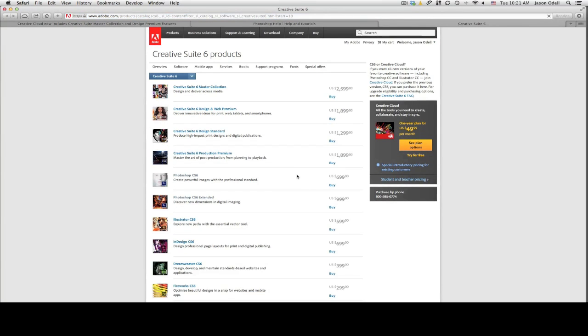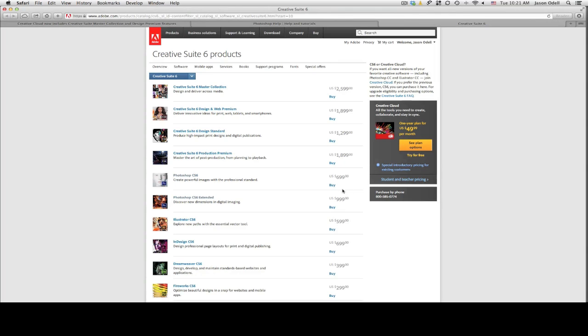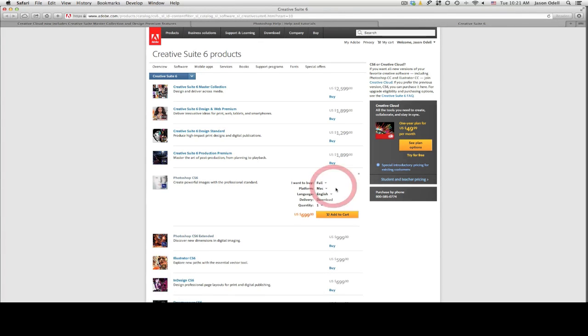Now you'll notice that there's all this Creative Cloud stuff and you see this really high price of $699. That's the price if you haven't purchased Photoshop before. So go ahead and click the buy icon and then you can change to the upgrade.